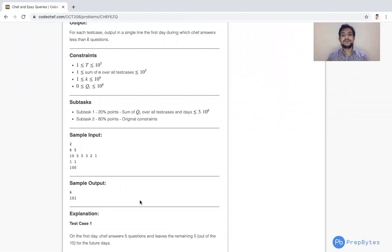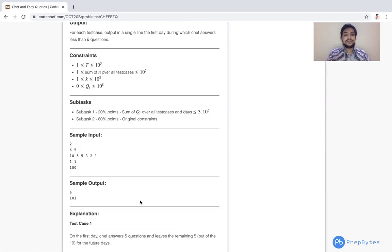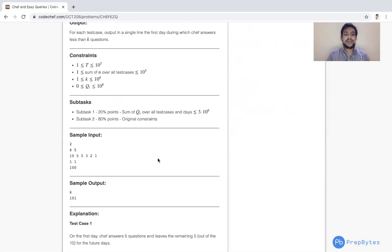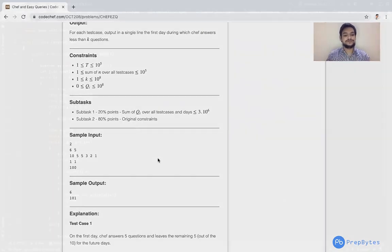This was all about the approach and logic of this question. It was easy to find the answer within Q days, but the key challenge is what to do after Q days when the queue has finished. Now we will see the implementation.